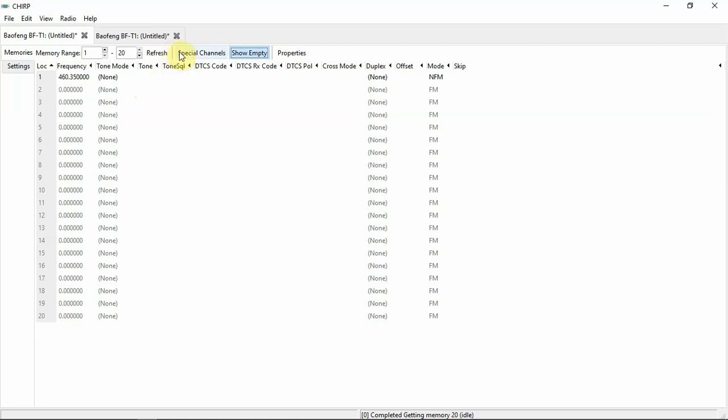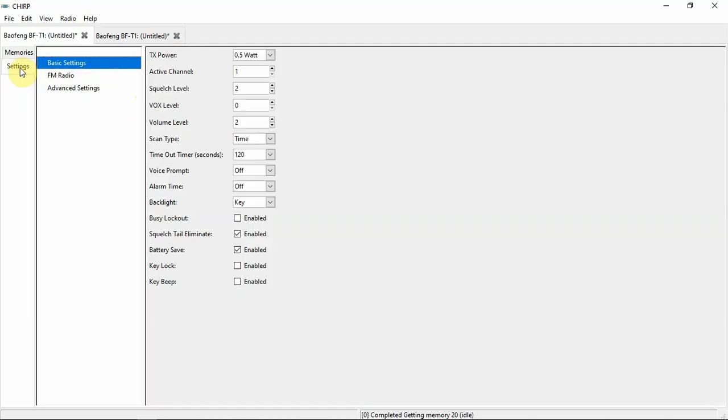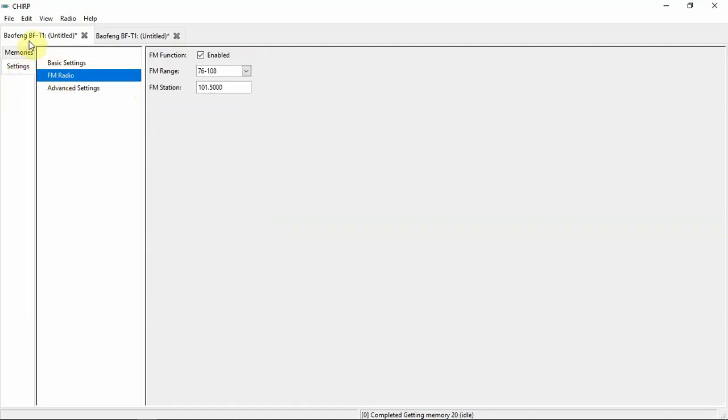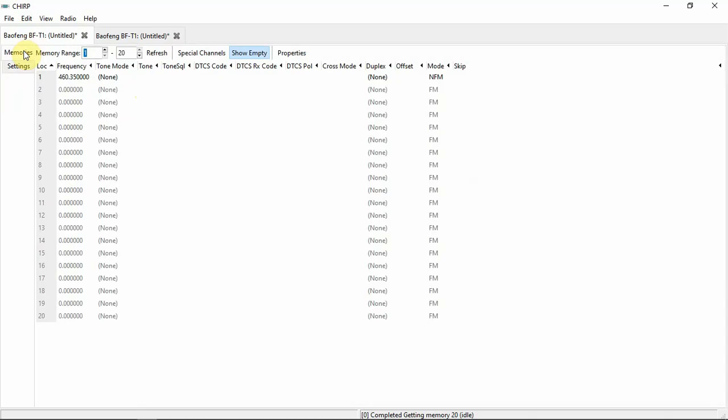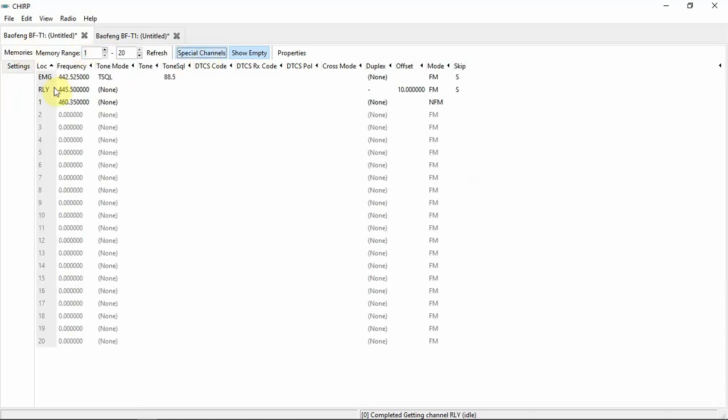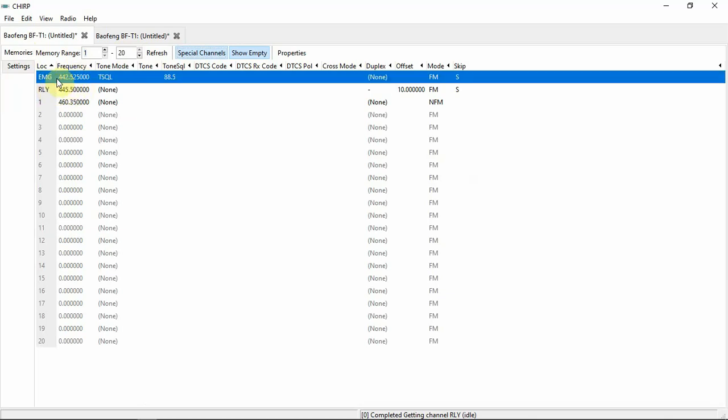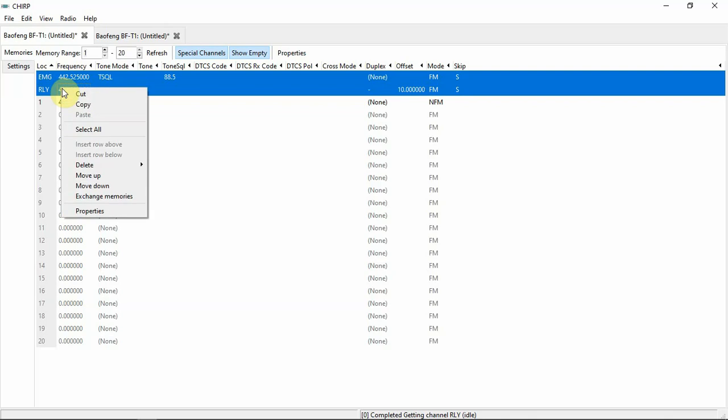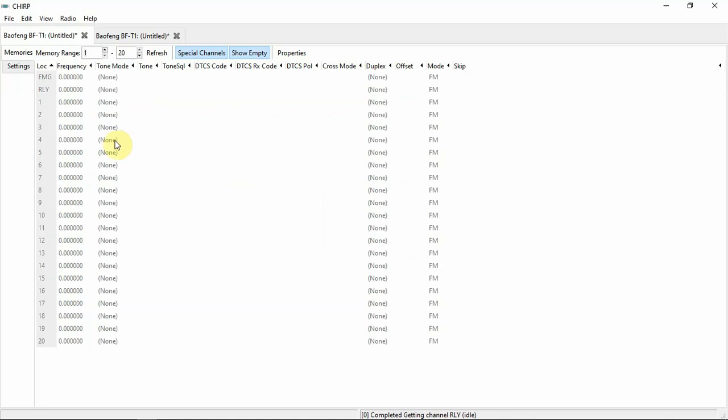If we go over here to settings, you can do odds and ends and everything over here, but that's not what we want. We need to go to special channels and now this will list the emergency channel and relay channel. So what we're going to do is select the first one, then I'm just going to select the second one.